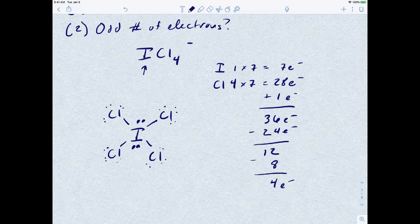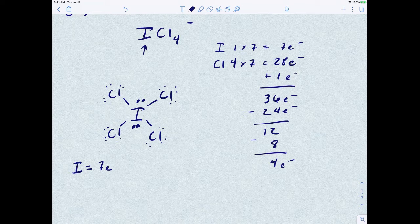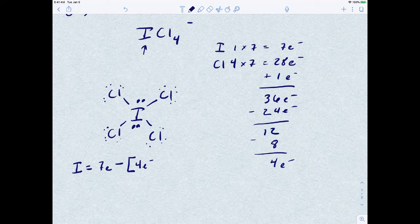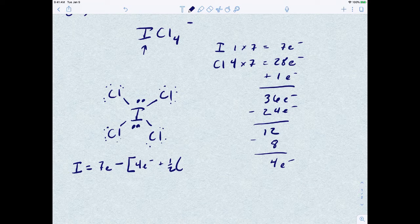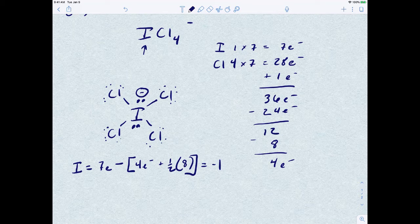Now let's calculate the formal charge on iodine. Iodine normally has seven valence electrons. We subtract the non-bonding electrons — four — and half of the bonding electrons. Half of eight bonding electrons is four. So four plus four equals eight, and seven minus eight gives us negative one. The iodine carries the negative one charge, which checks out.